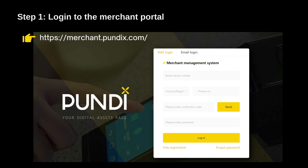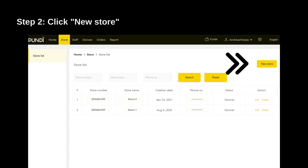Step 1: Log in to the Merchant portal at merchant.pundix.com. Step 2: On your upper right-hand side, you will see a button — New Store. Click to proceed with the new store creation process.